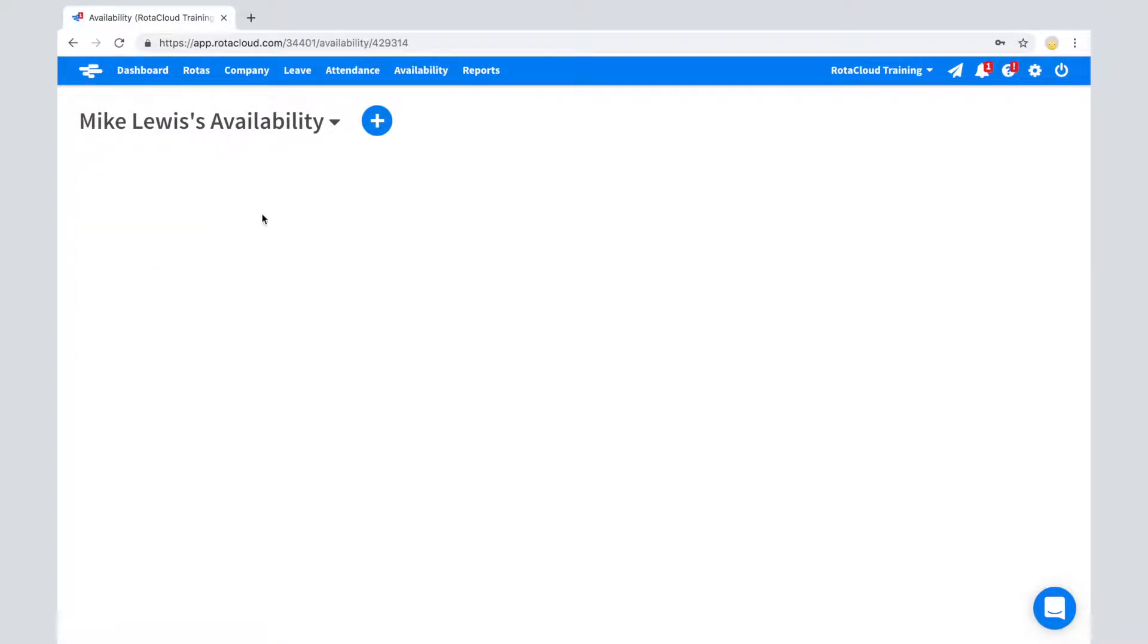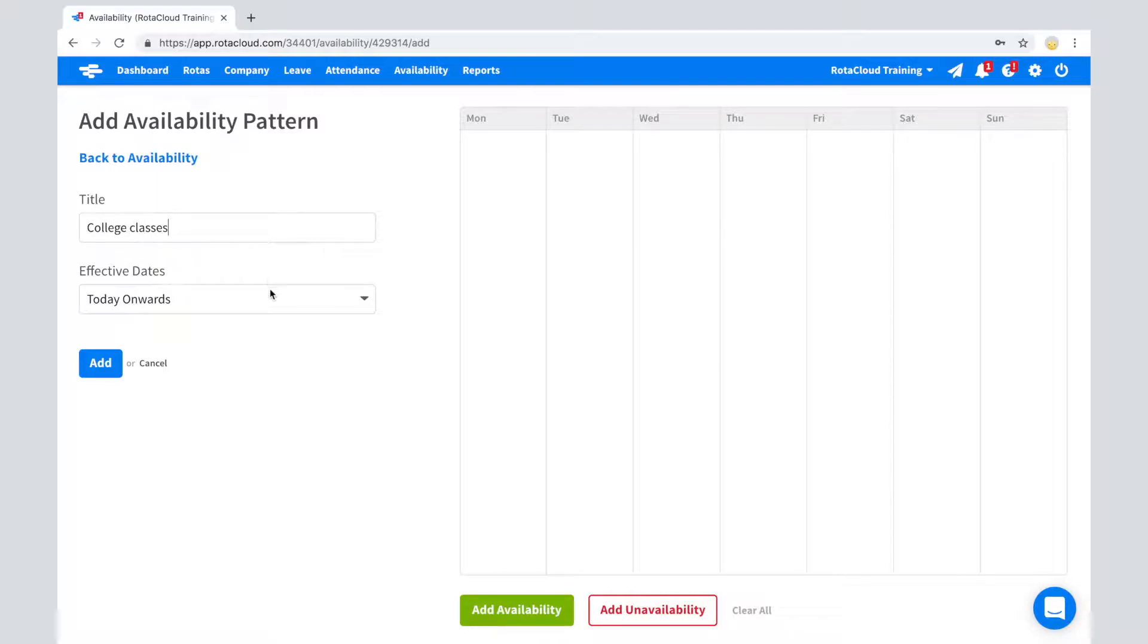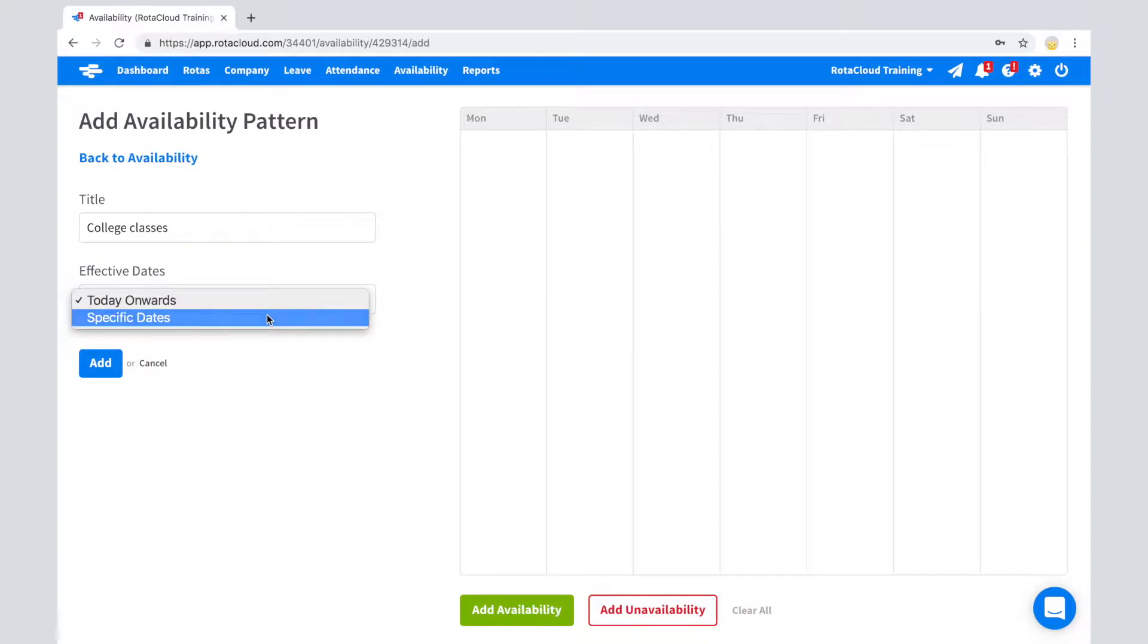Click the blue plus symbol to create a new availability pattern. Enter a title and select the relevant date period, which can be a fixed duration or from the current date.